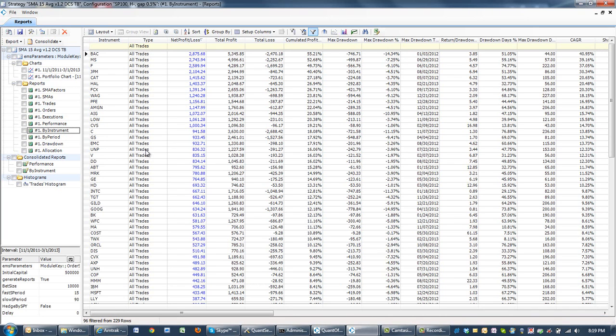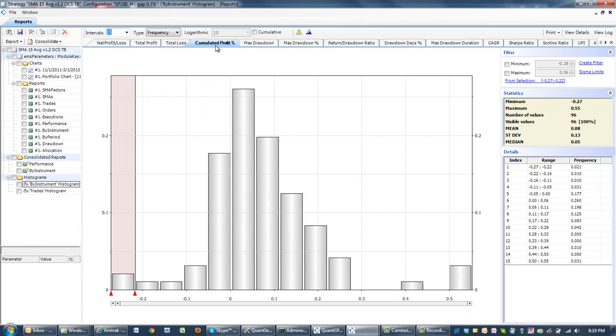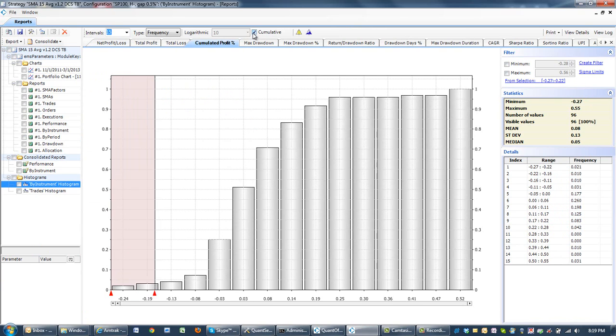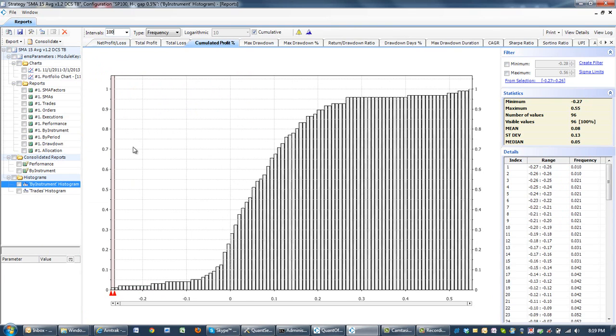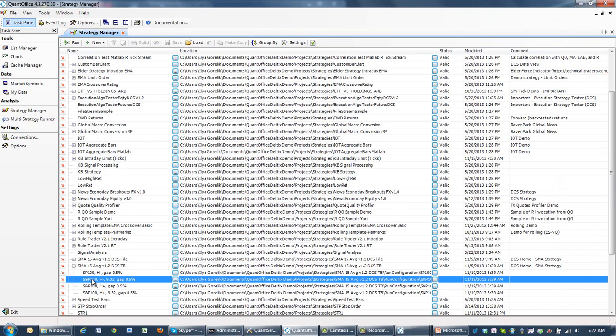The next report I'd like to look at is the by-instrument report, and specifically I'd like to look at the distribution of cumulative profit percent. The cumulative histogram wants me to enter 100 intervals. That's a very useful chart that shows us that 25% of instruments will be losing money while 75%, three-quarters of instruments, will make money.